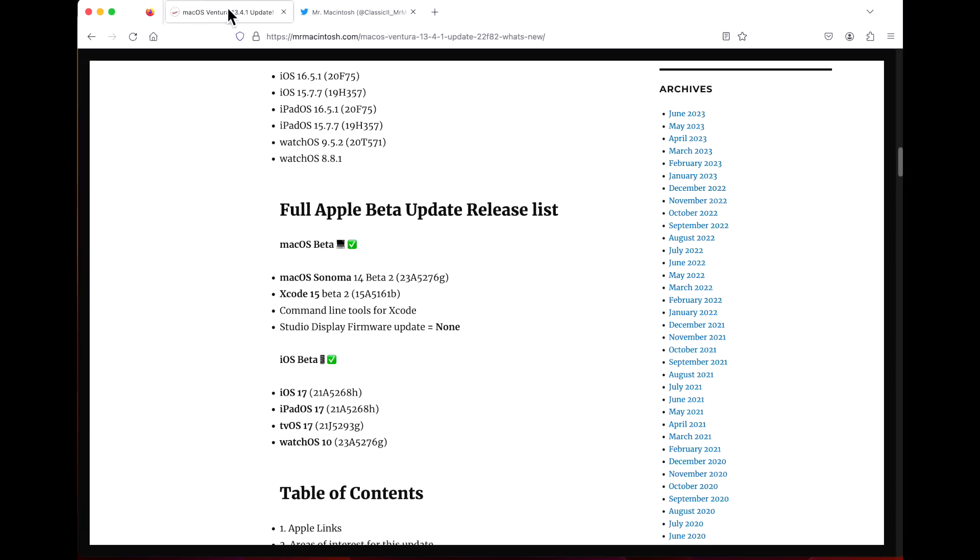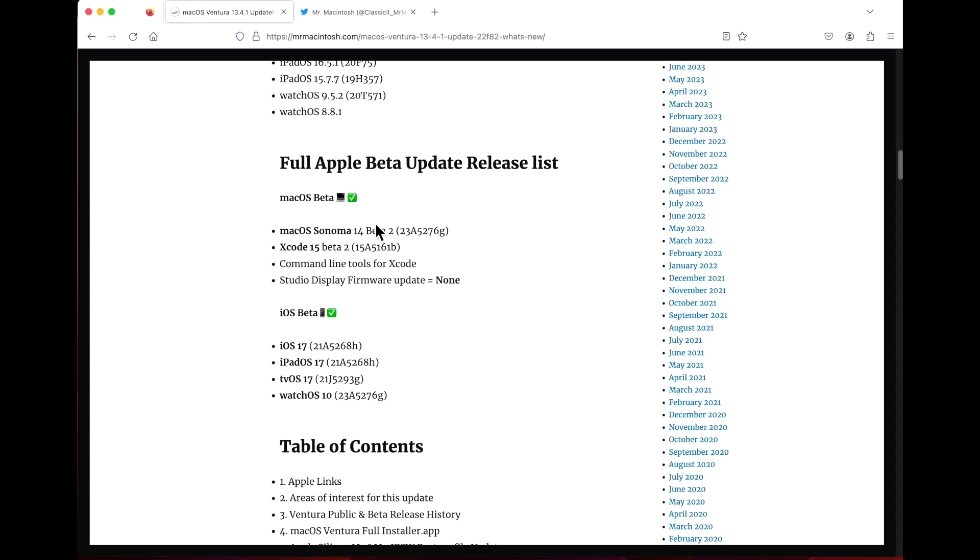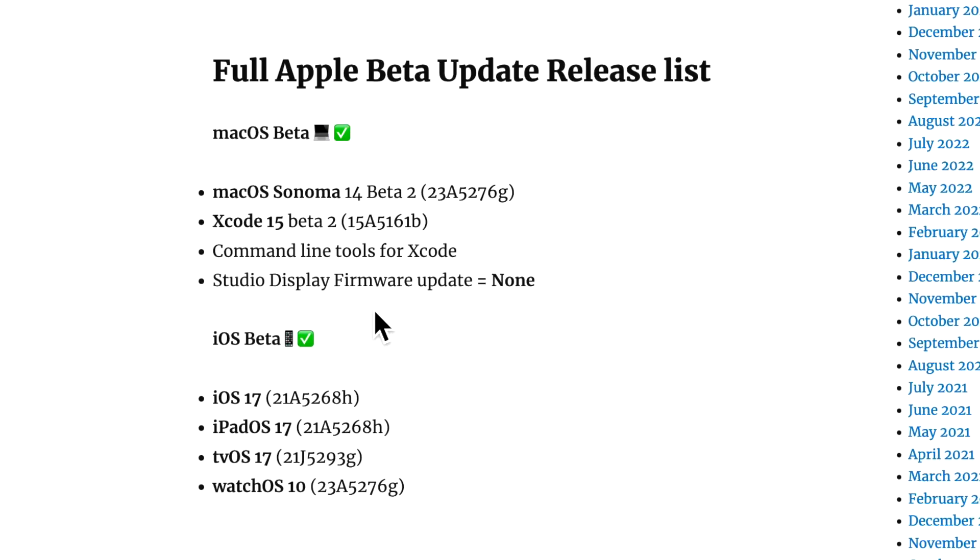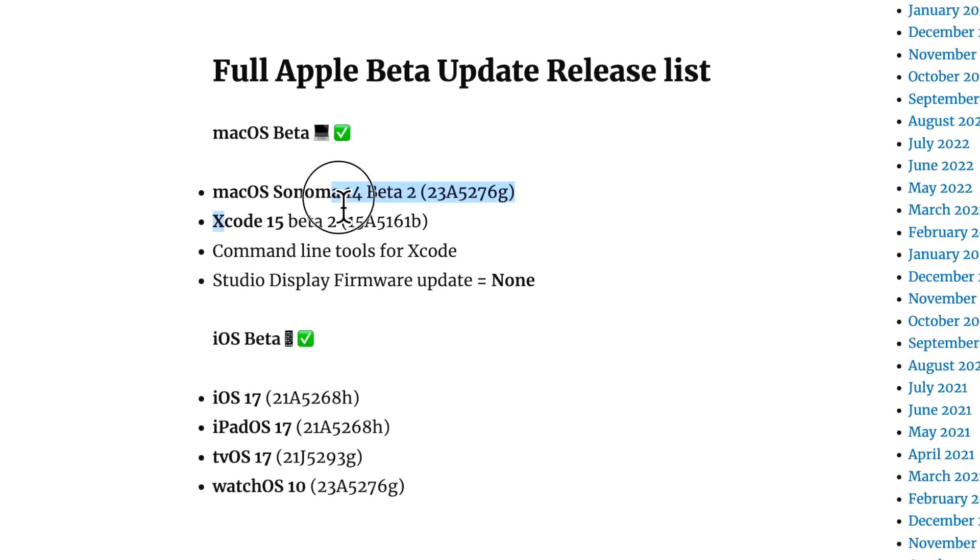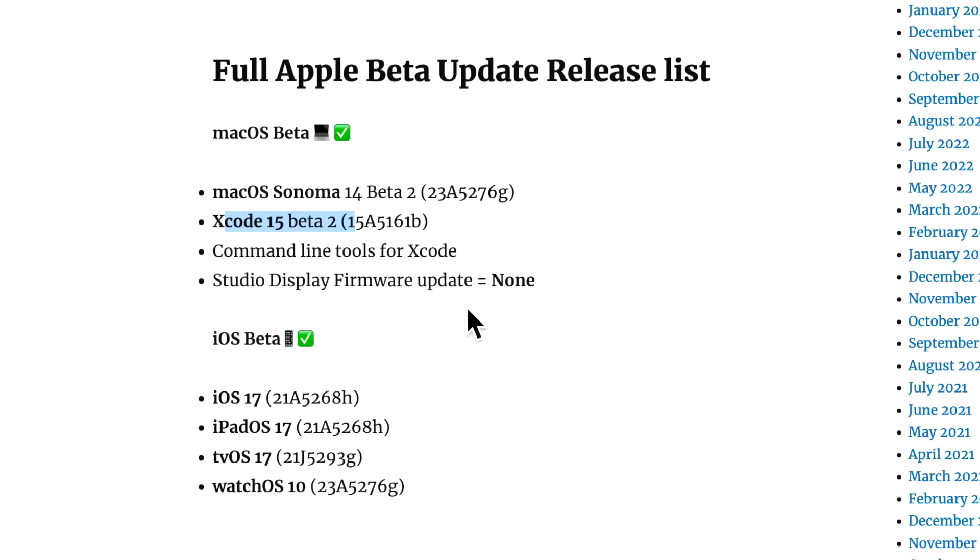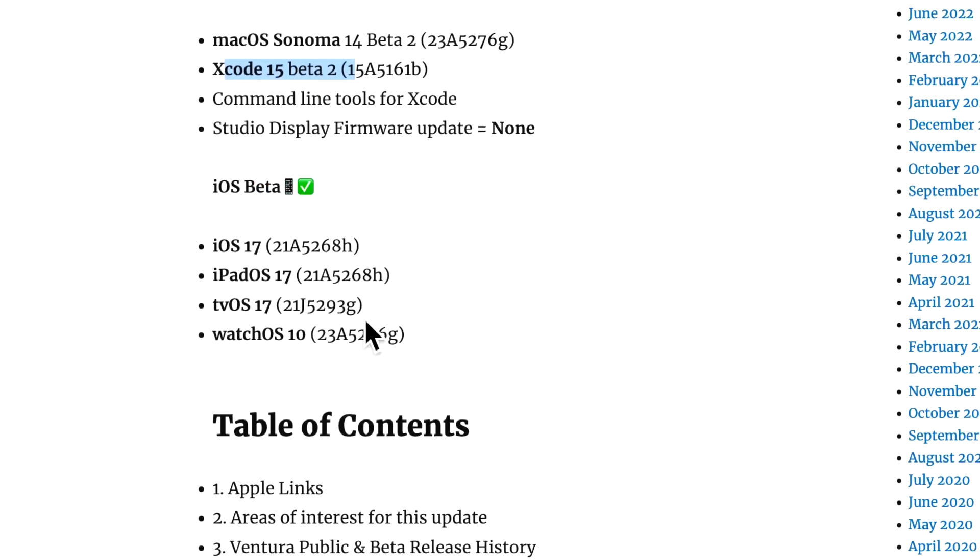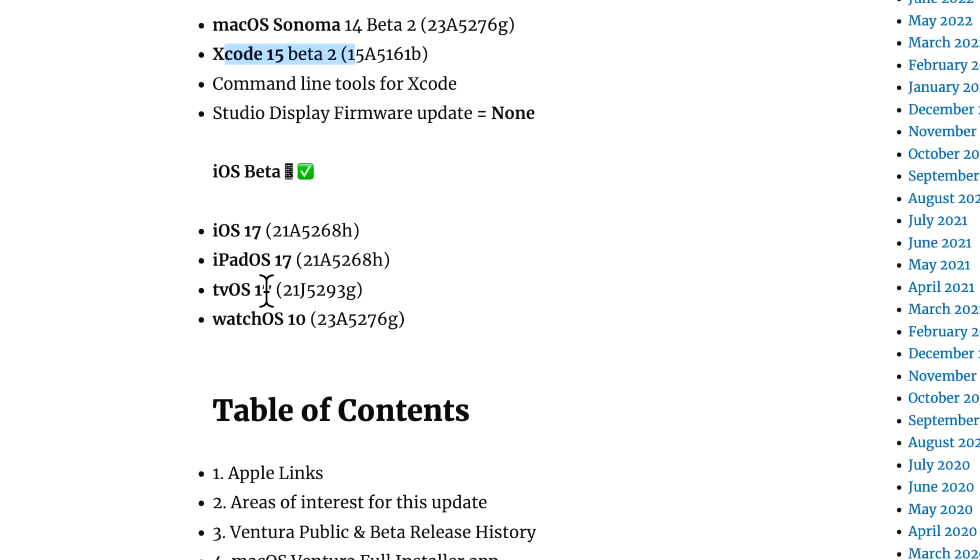We got Sonoma beta 2, Xcode beta 2, 15 beta 2, command line tools for Xcode. There was no Studio Display firmware update for beta. On the iOS side, iOS 17 beta 2, iPadOS 17 beta 2, tvOS beta 2, and watchOS 10 beta 2.